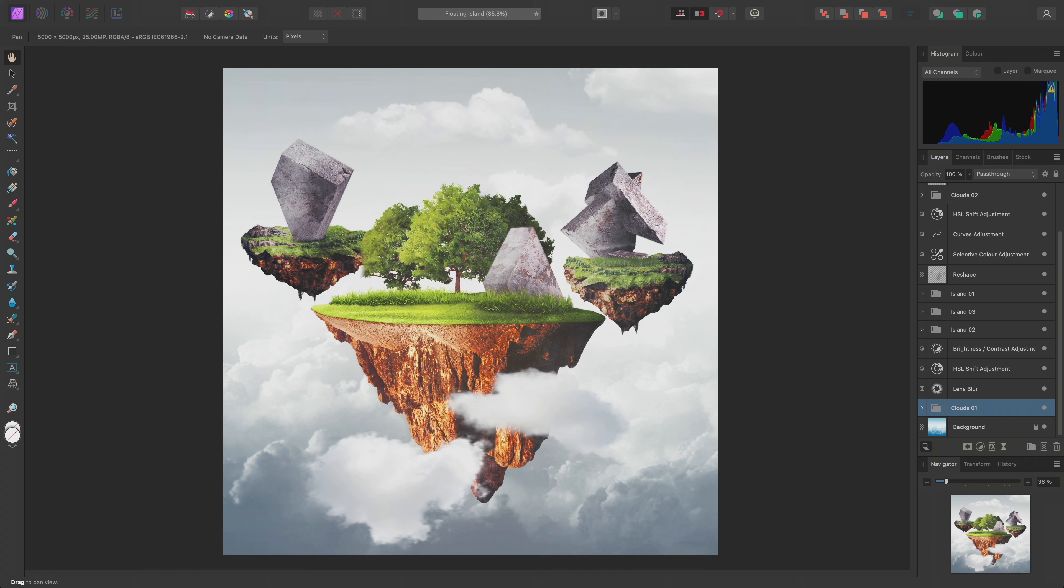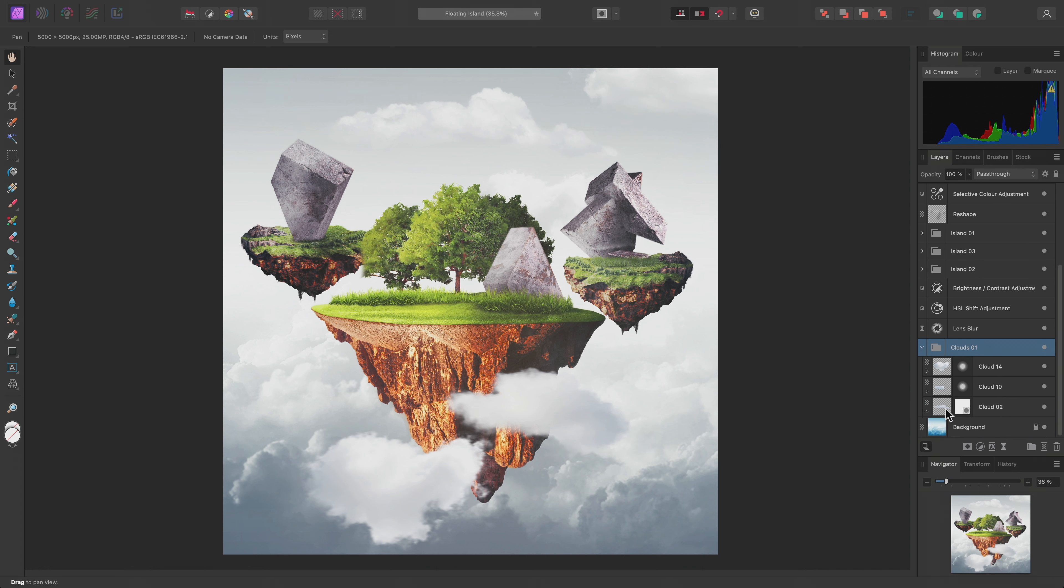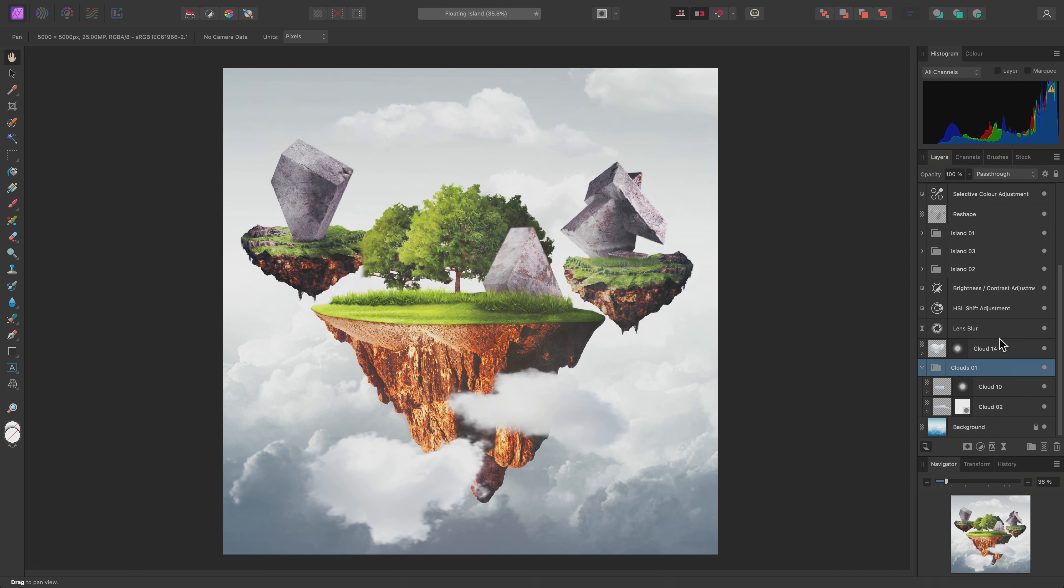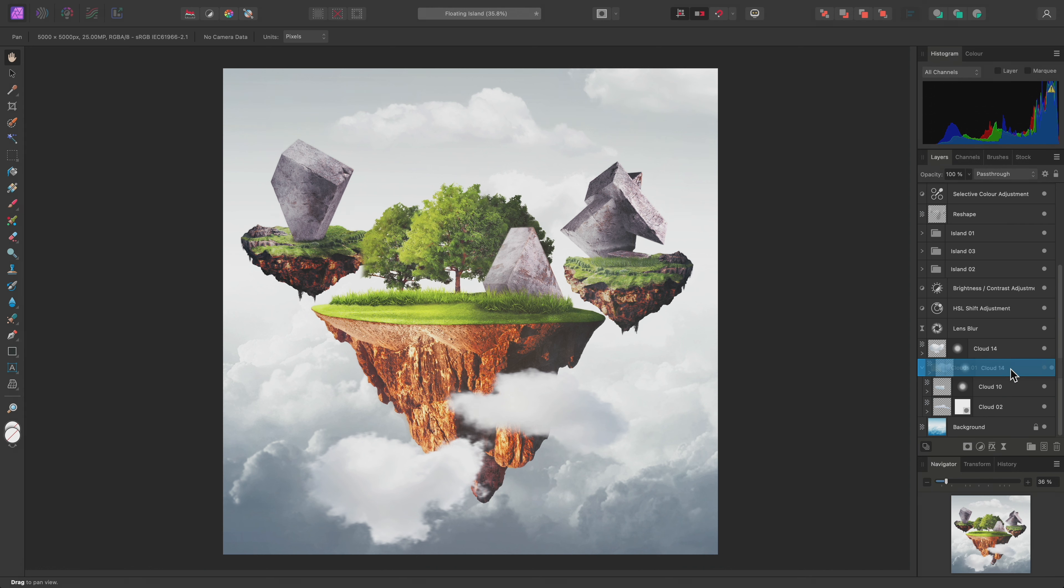To release items from a group, I could expand it and drag them out separately. This is fine for single layers, but can be time-consuming for multiple layers.